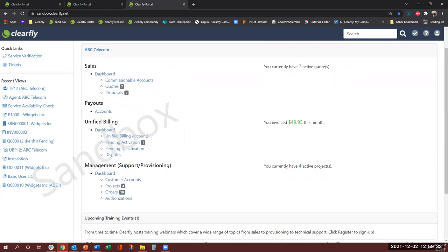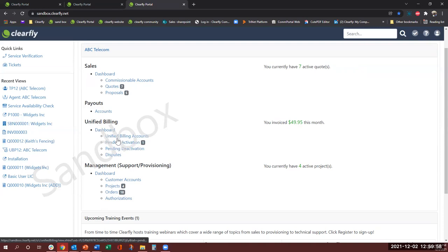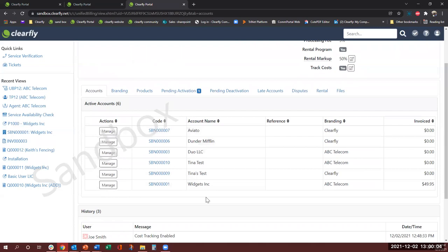Next is the unified billing. This is where you can add your own line items or products to the Clearfly invoices. Clearfly will invoice the customer and collect those payments. Clearfly is also responsible for the collection and the remittance of taxes, quite handy and convenient for you and your customer. And if you have the permission level for unified billing you can come and see if there is any pending activation and what your unified billing accounts are. So it will list all the accounts that you are doing unified billing with.